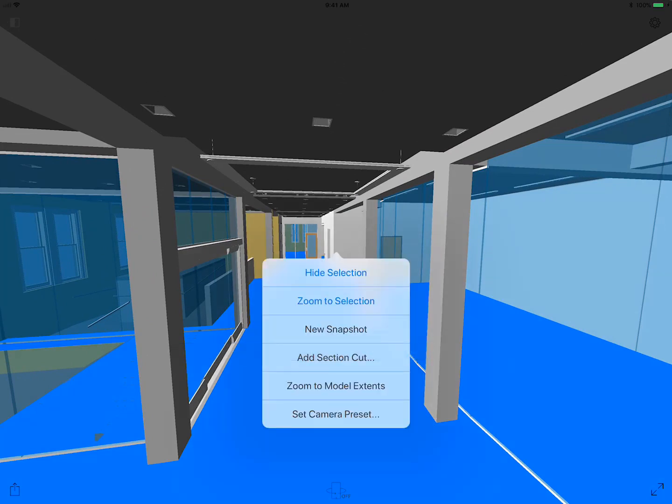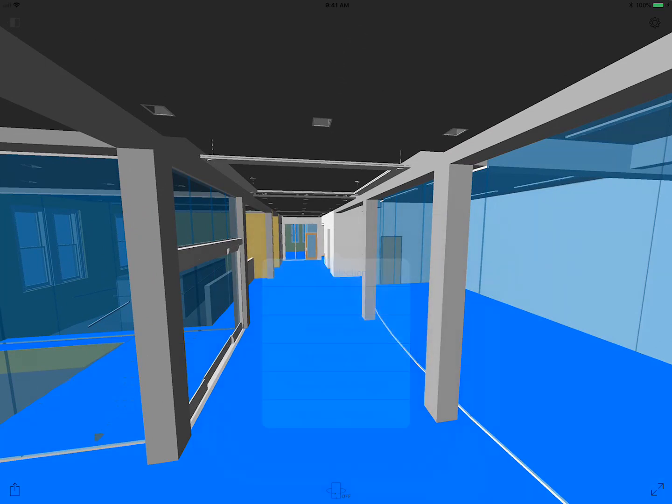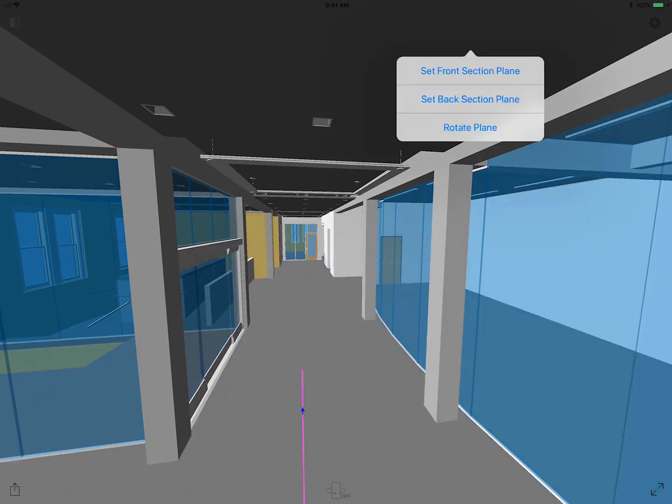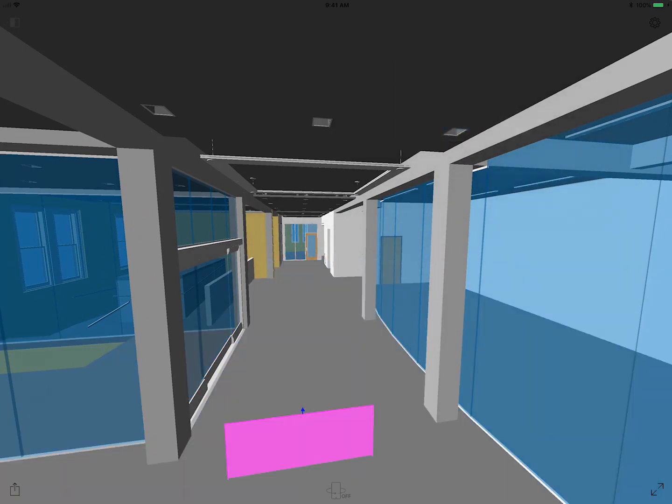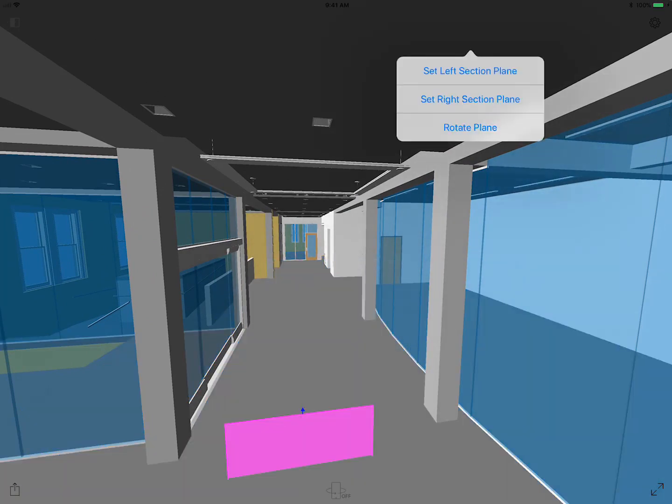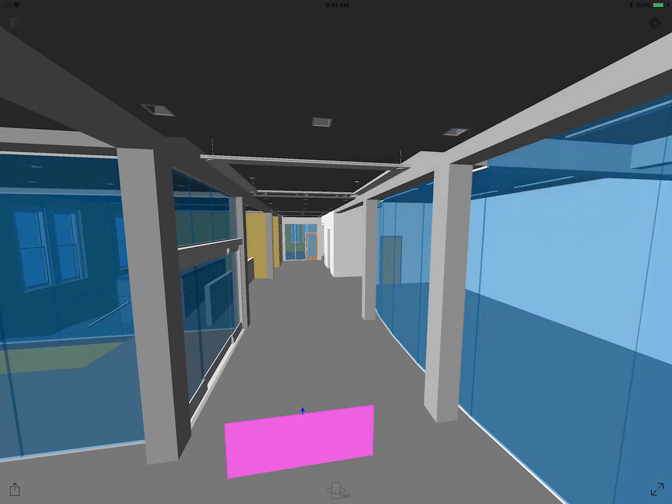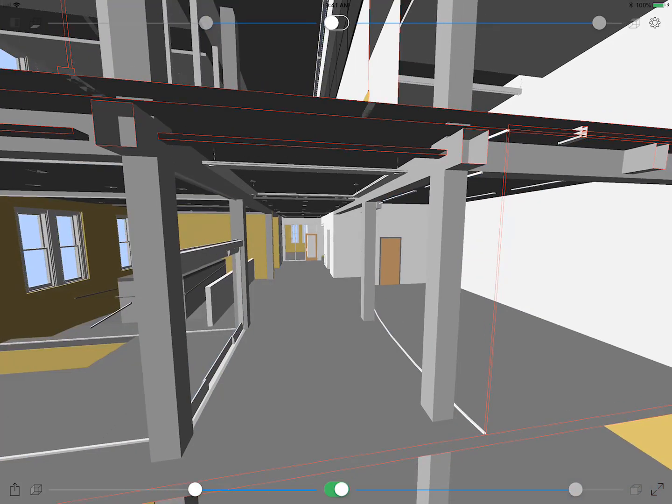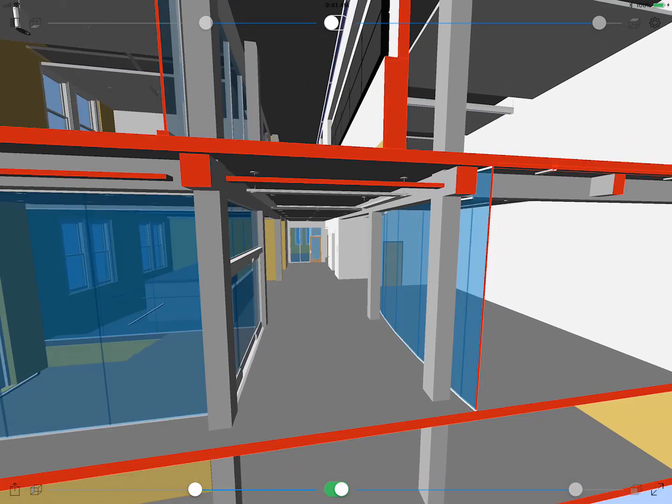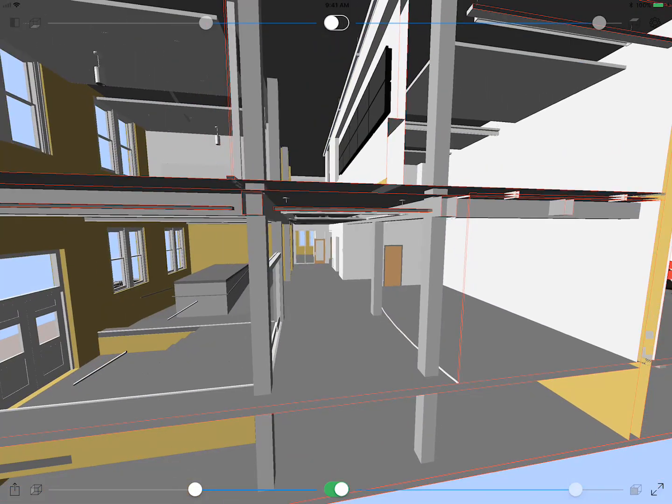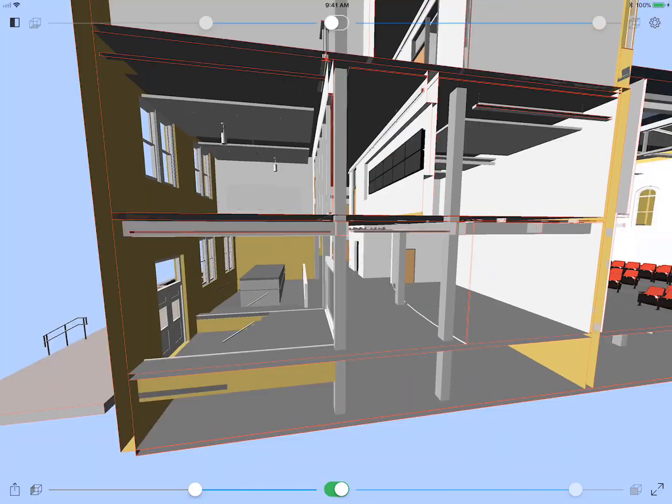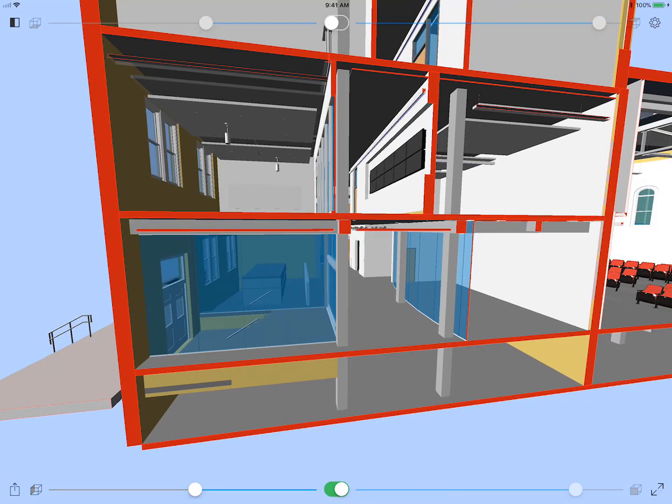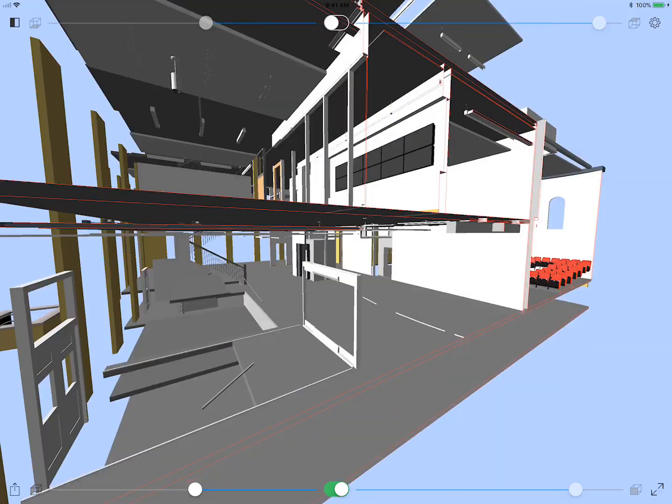Now I'm going to cut a section right where I'm standing just by selecting a point there. I'm going to rotate the plane and say I want to section this. Now I can see what's above me and below me. You can see the crawl space below me and then the second floor above.